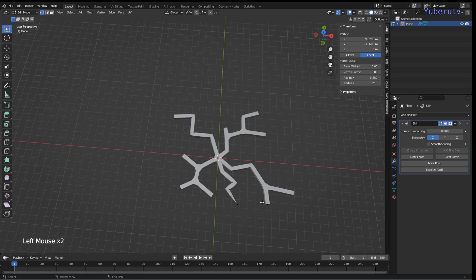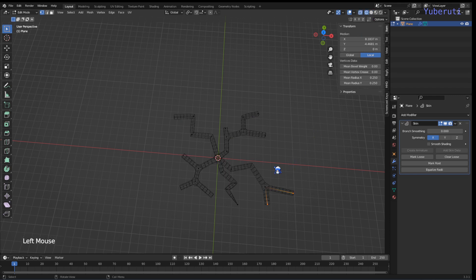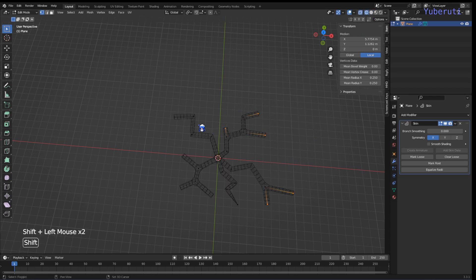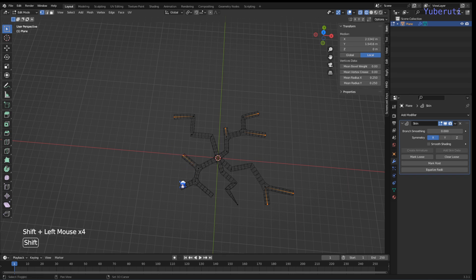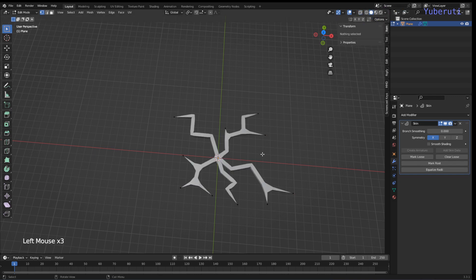Let's select all the vertices. Go in wireframe mode so we can see the points better. Select all these and then just turn to 0.